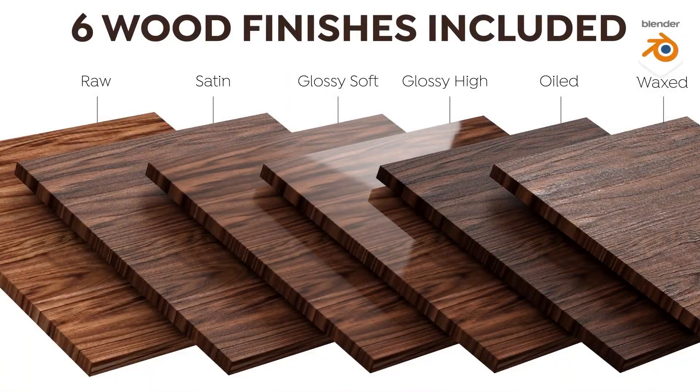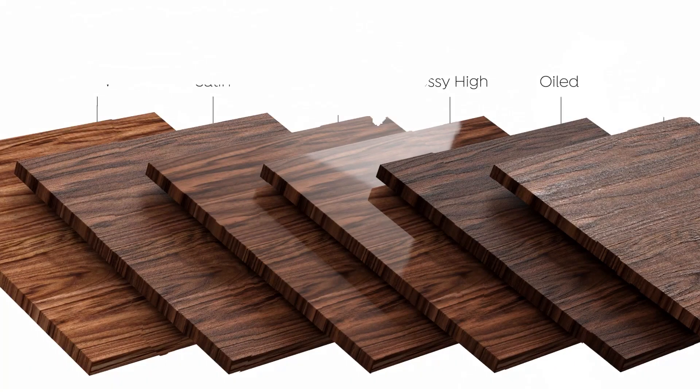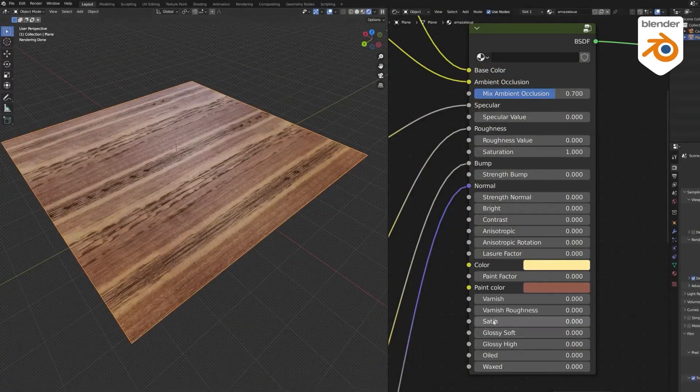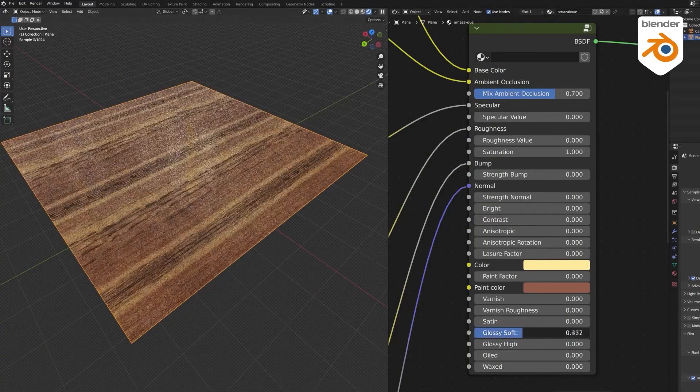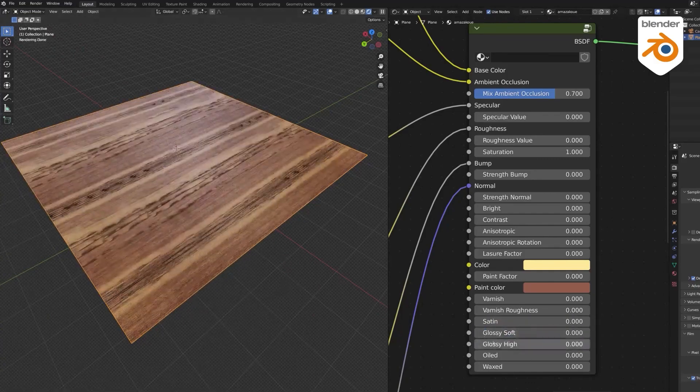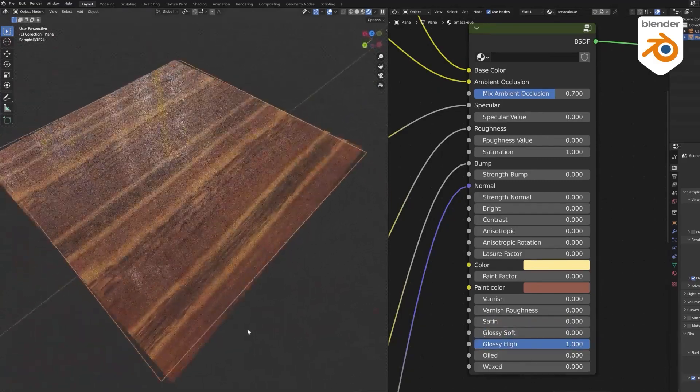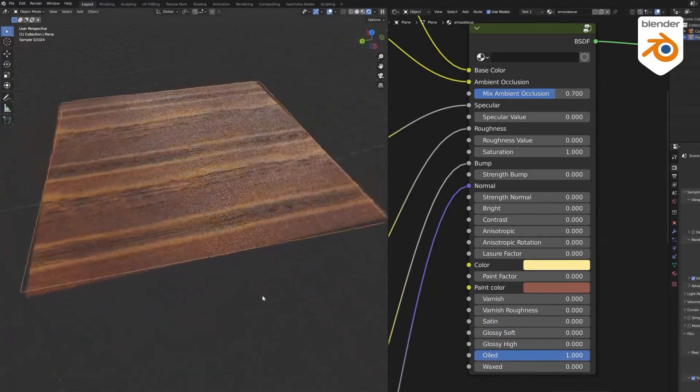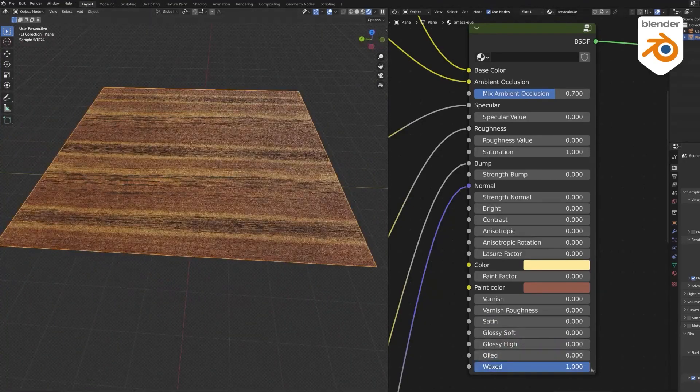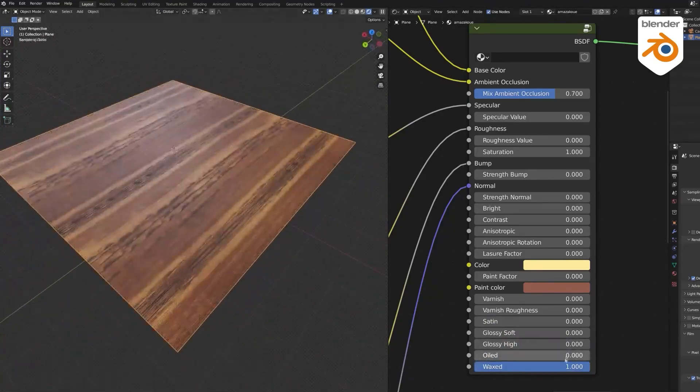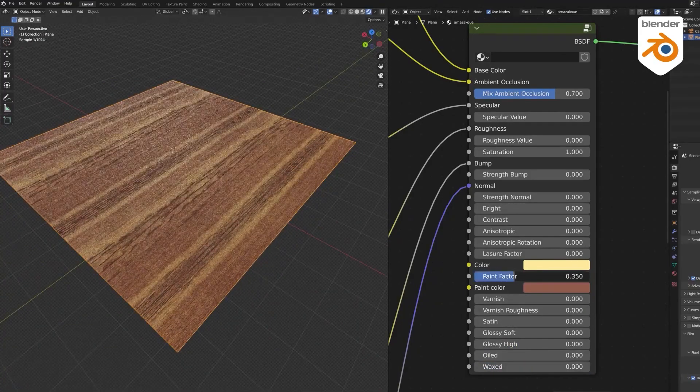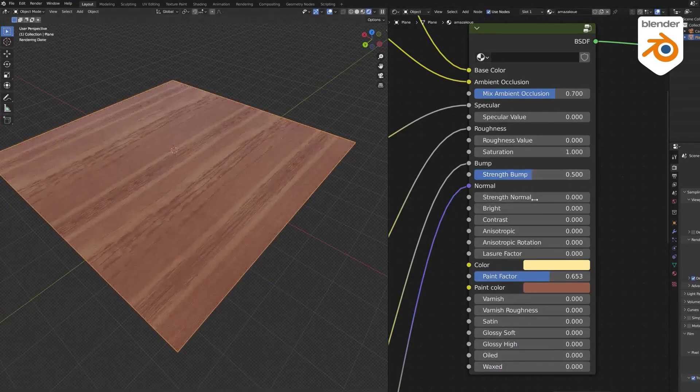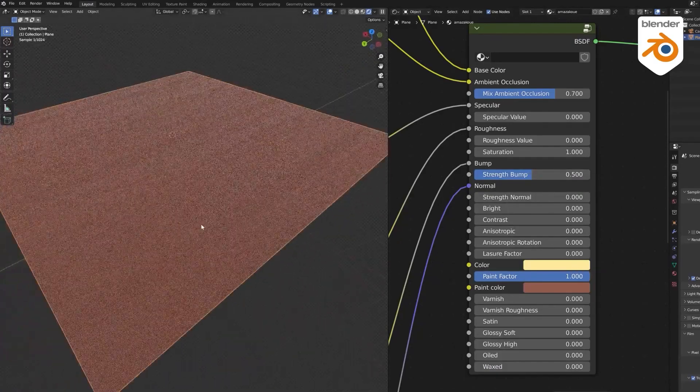Six wood treatments are available, each of which has a unique shader, and the add-on lets you modify the textures using its own shader. And all the materials have six various finishes, which are raw, satin, glossy soft, glossy high, oily, and waxed, and this can be changed for each texture with great ease. You can also change the hue, contrast, and brightness, as well as the bump and the normal maps, the specularity and roughness, and the ability to simulate painted wood, which is fantastic. And this is all thanks to the wood shader.